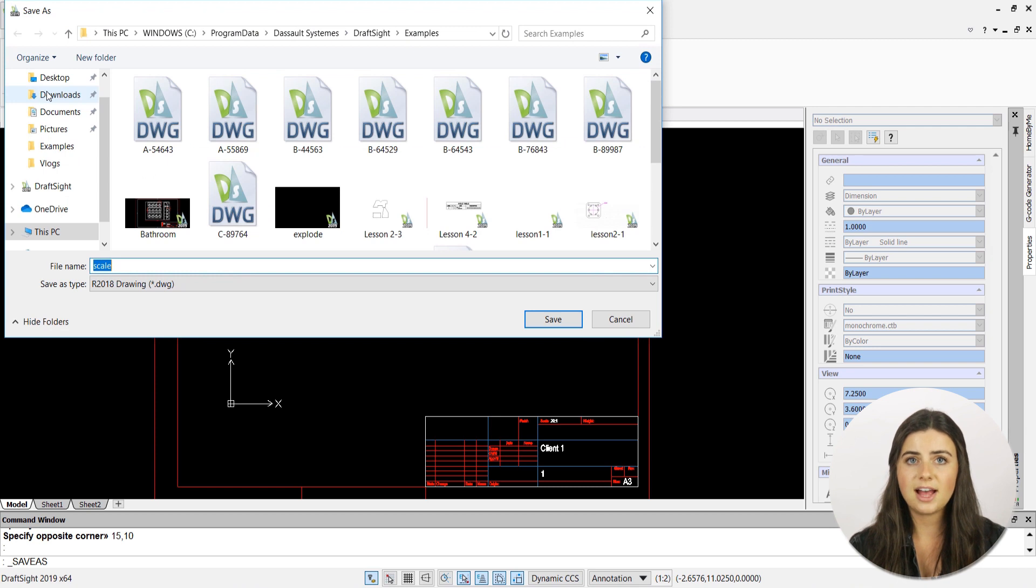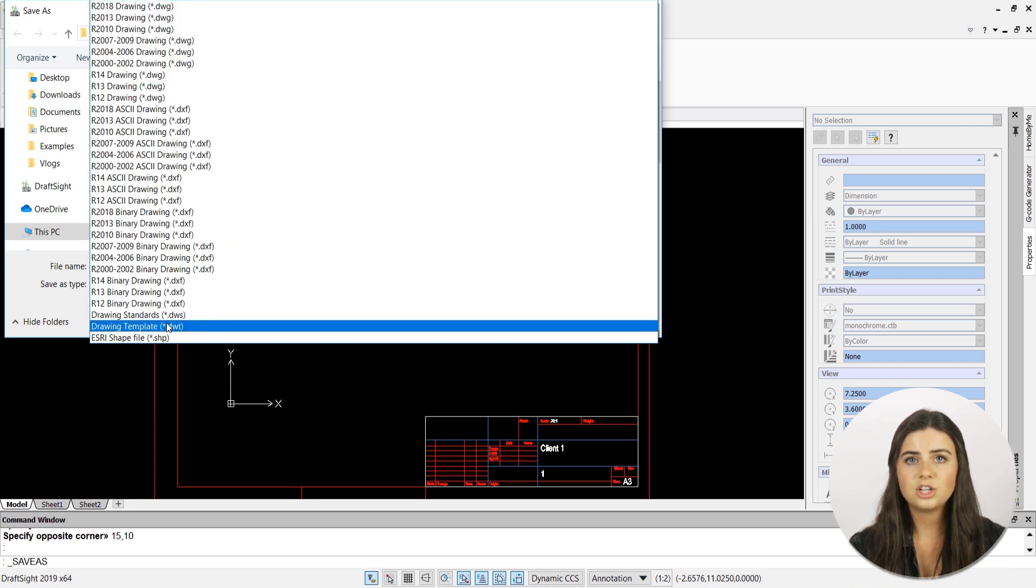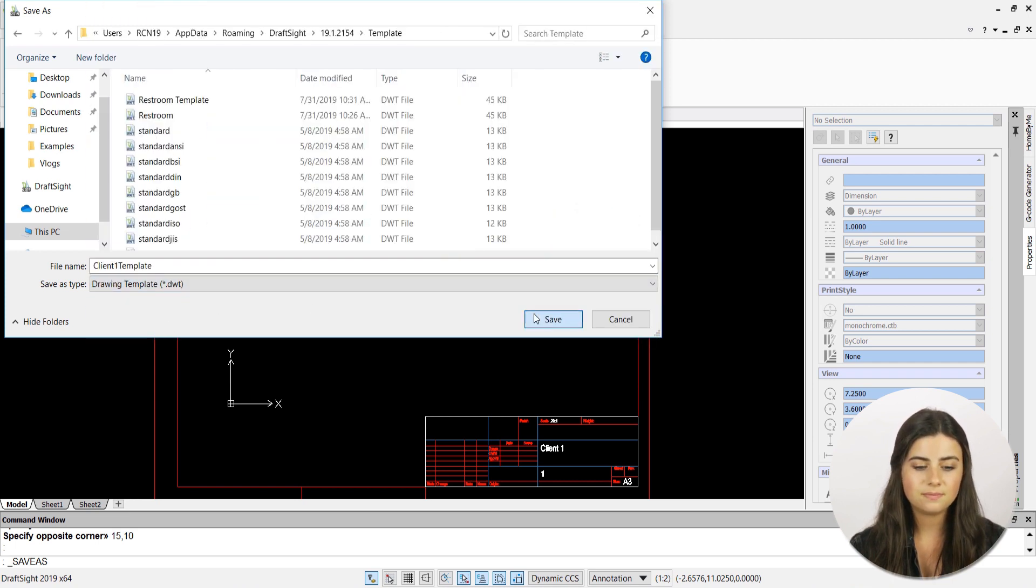This will open a save as window where you can both name your file and change your file type to drawing template. Then just press save and you're good to go.